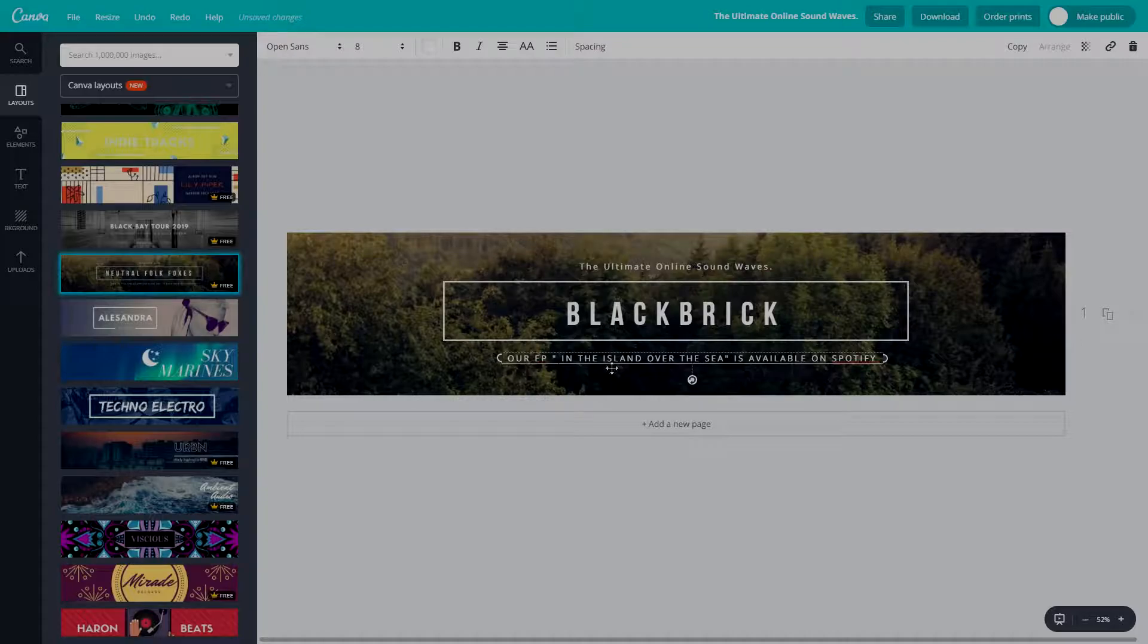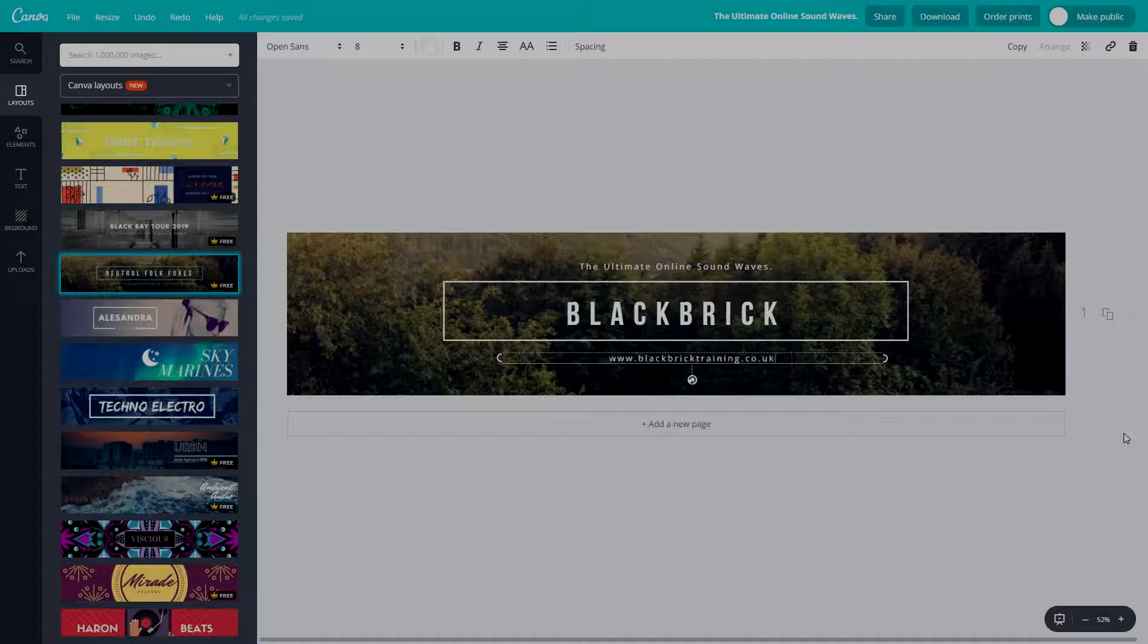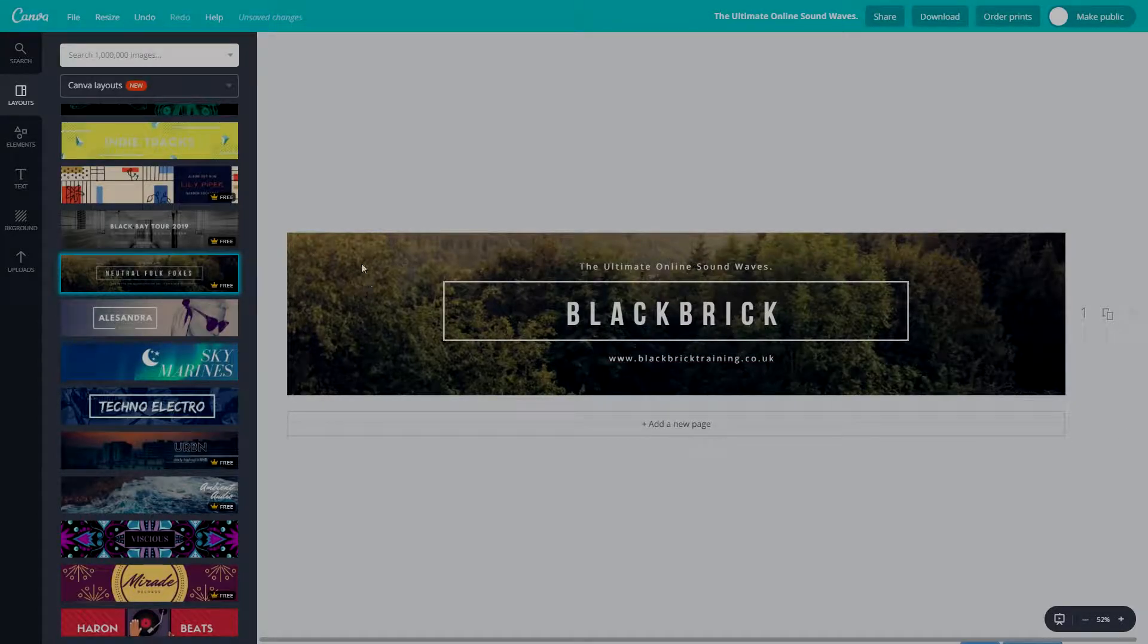Now let's change this main text to black brick like so. Then we have at the bottom here, we're just going to put the website address because that's just easiest: www.blackbricktraining.co.uk. Fantastic.